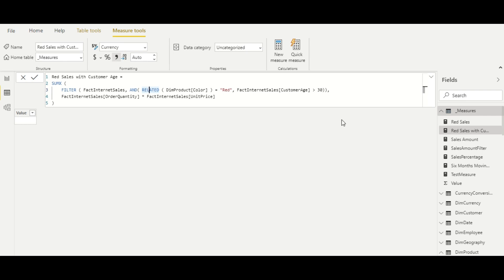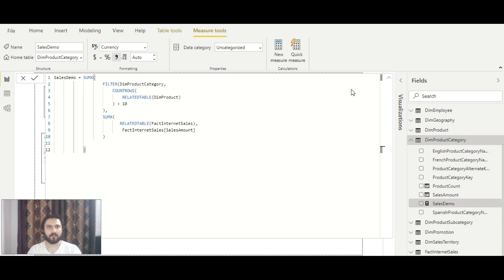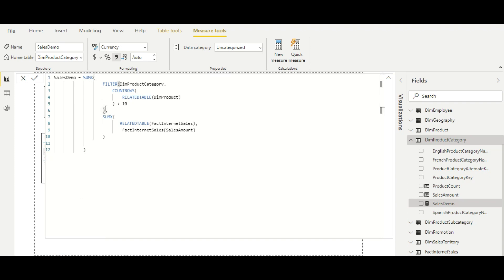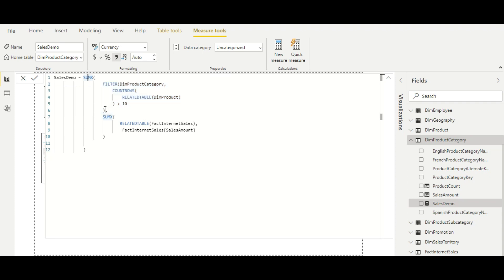Let's look at another use case — a more complex measure using RELATEDTABLE inside a measure. To understand nested functions in DAX, keep in mind that the innermost function is generally evaluated first, then the outer functions. This is the case for most DAX functions except CALCULATE and CALCULATETABLE, whose evaluation order is different — we'll cover those later. In this measure, the outermost function is SUMX, and its first argument is a FILTER expression.